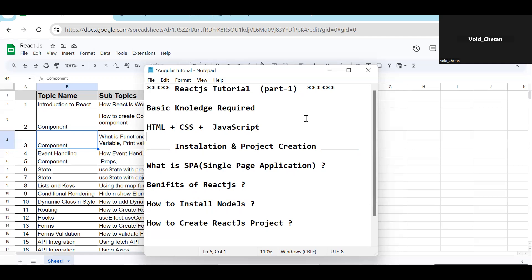React.js has so many job openings in the market. Compared to Angular, React has more openings because there are very few React developers available. Angular has more developers because Angular is relatively easier than React. If you've seen my Angular series, Angular is quite easy — you don't even need to learn TypeScript to understand Angular. But in React, we can work with JavaScript or TypeScript as well.